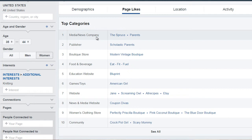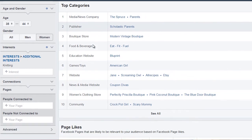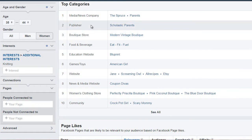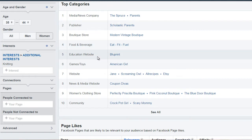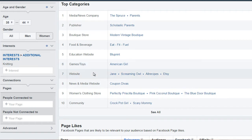For example, what media or news company do they listen to or look at? What are they interested in in terms of publishers? It lists boutique stores — what do they go to in terms of shopping? What do they eat? What do they drink? What education websites do they visit to learn something about knitting? Where do they go for games and toys? What websites do they visit?